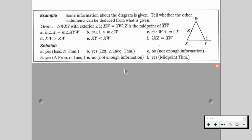For E, we are not able to say that — again, we don't have enough specific information. And for F, yes — double XZ should give us XW because we know Z is the midpoint. If we double the midpoint segment, that gives us the whole segment.